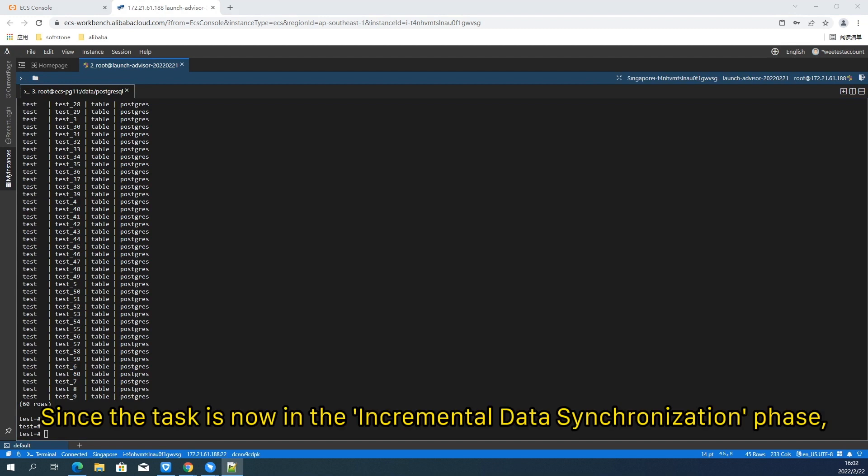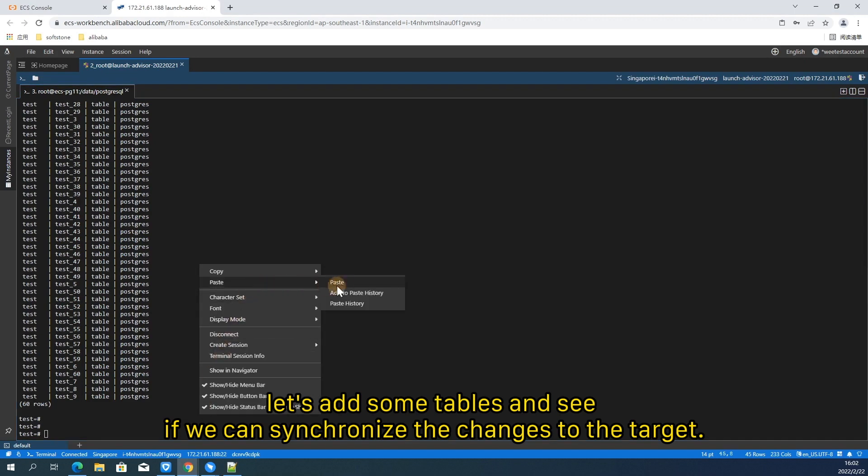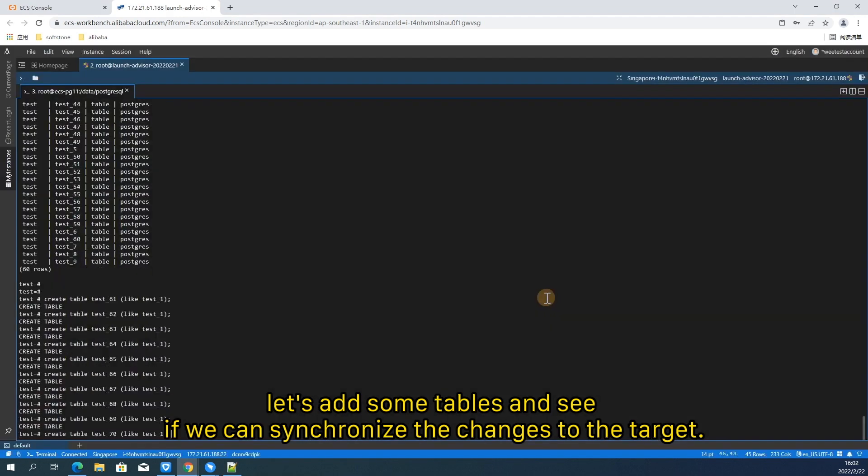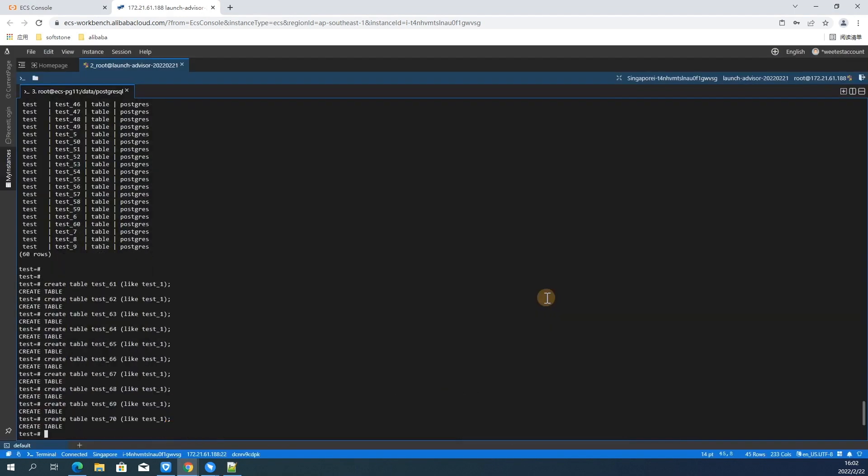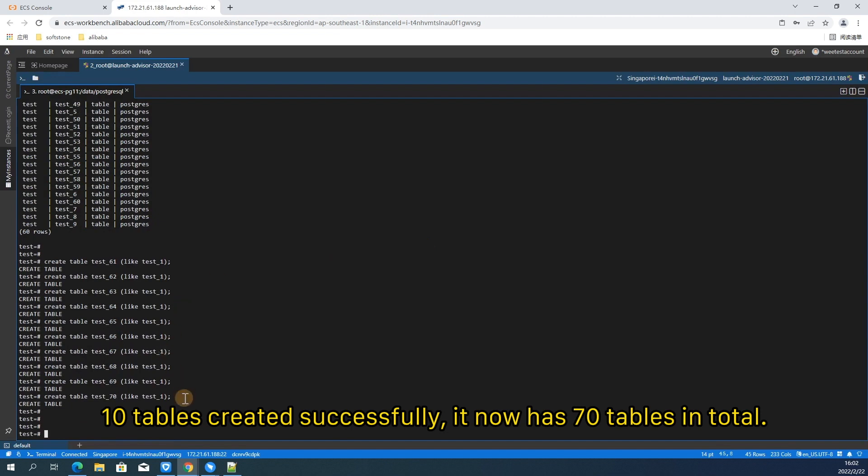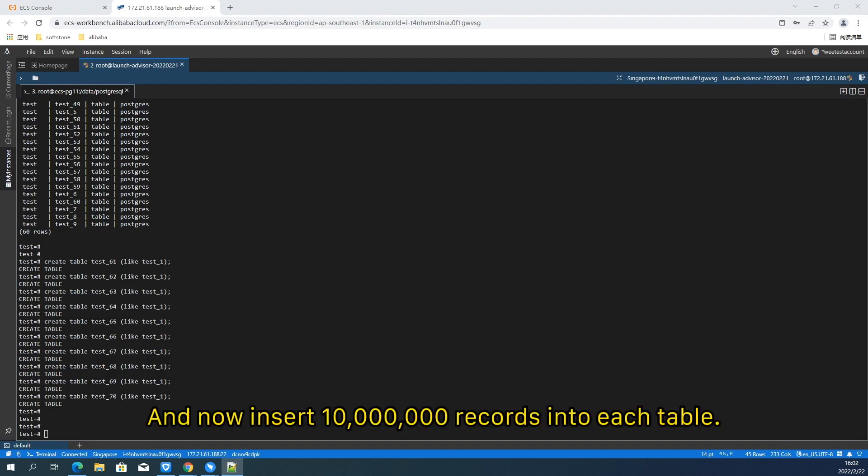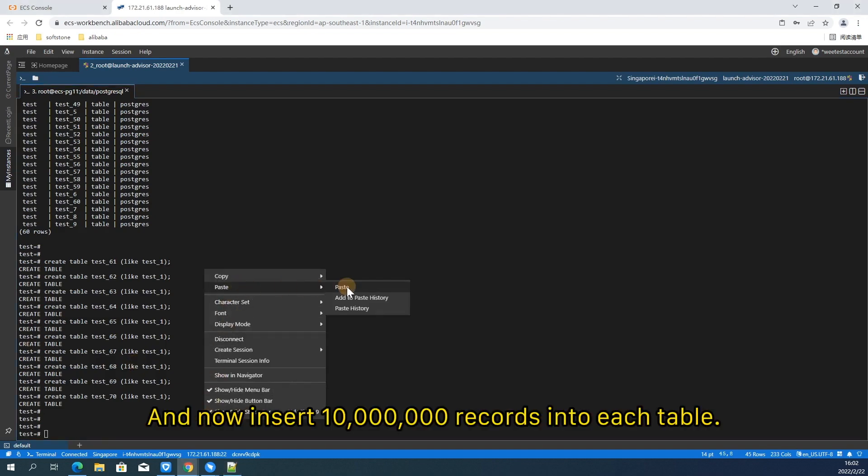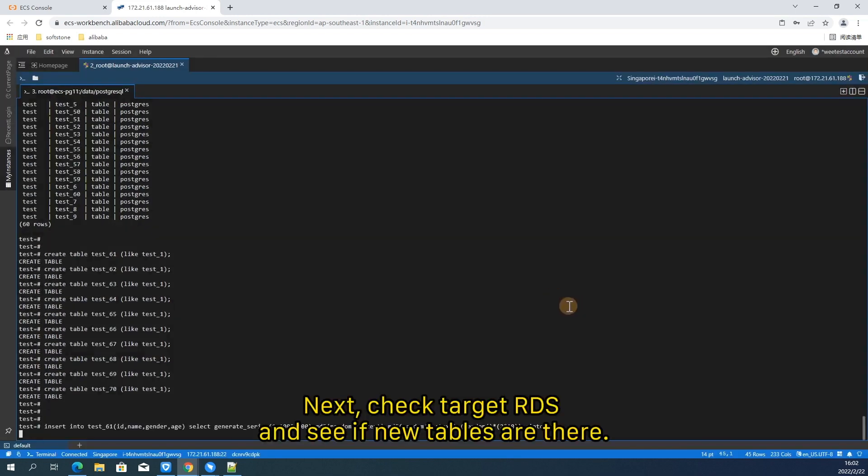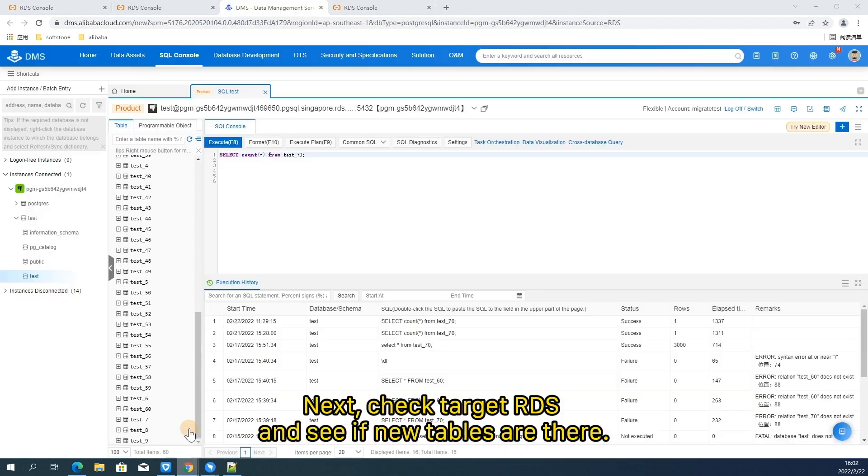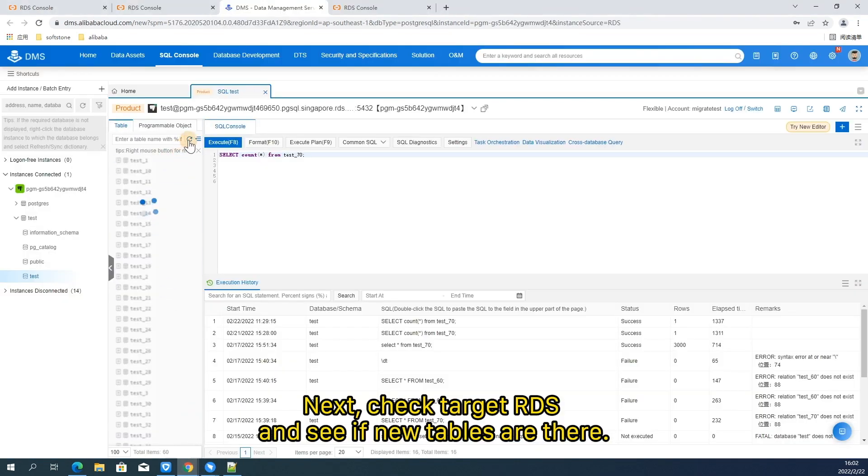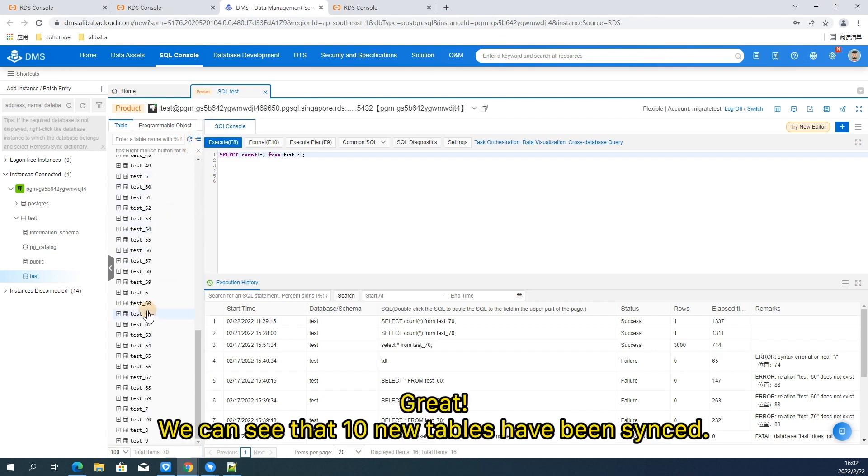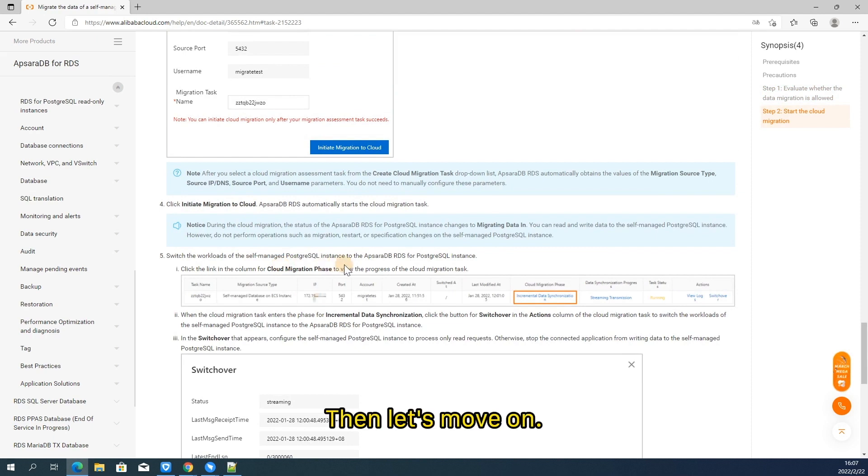Since the task is now in the incremental data synchronization phase. Let's add some tables and see if we can synchronize the changes to the target. 10 tables created successfully. It now has 70 tables in total. And now insert 10 million records into each table. Next, check target RDS and see if new tables are there. Great, we can see that 10 new tables have been synced. Then let's move on.